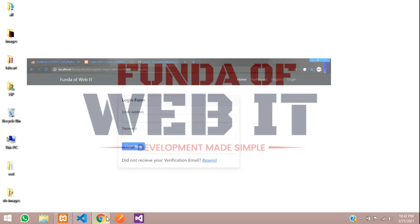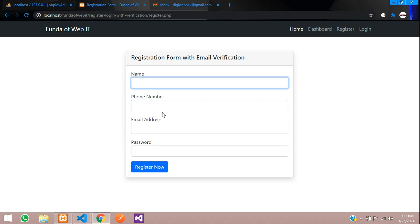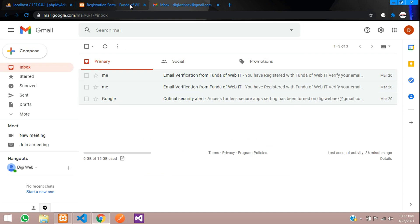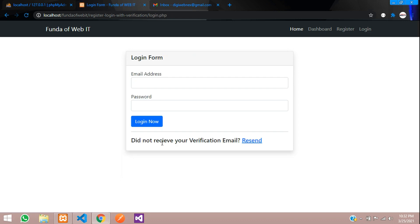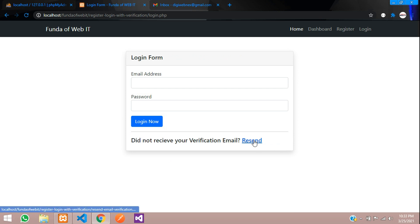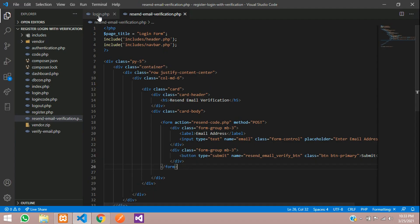Hey guys, welcome back. In this video we are continuing our registration and login system with email verification in PHP. This is part 5, the last video of this series, and we are going to proceed with the resend verification feature. While registering, if you don't receive a mail, you need to resend the verification. I have created one option on the login page: 'Did not receive your verification email? Resend.' Let me show you the login page.